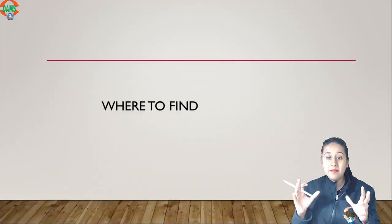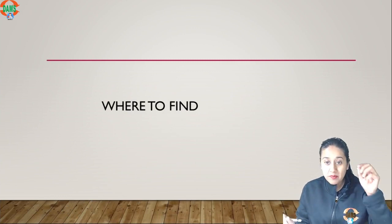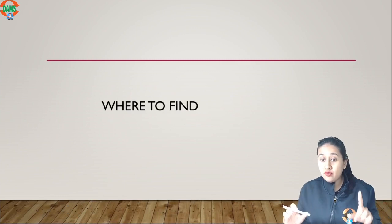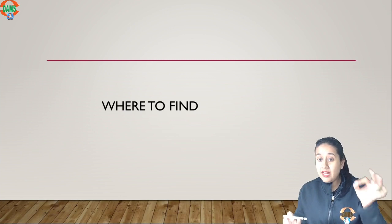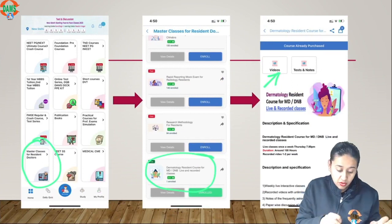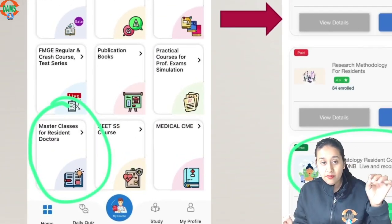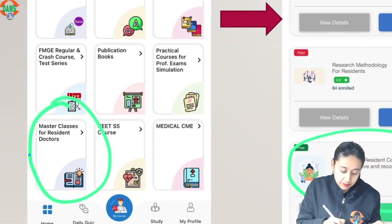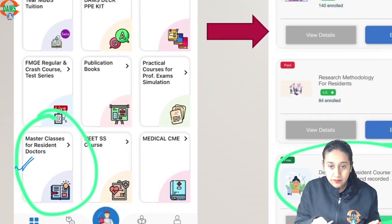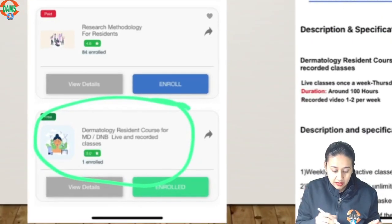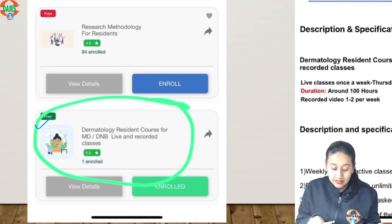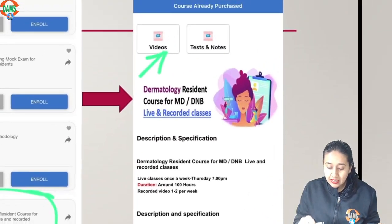The last question is where to find this dermatology course. Those who are interested have to download the e-medicos app and register with their mobile number. Once you download the app, search on your dashboard for 'Master Classes for Resident Doctors.' Click on that tab and it will direct you to the courses available. Look for the dermatology resident course for MD and DNB — live and recorded classes — and enroll.